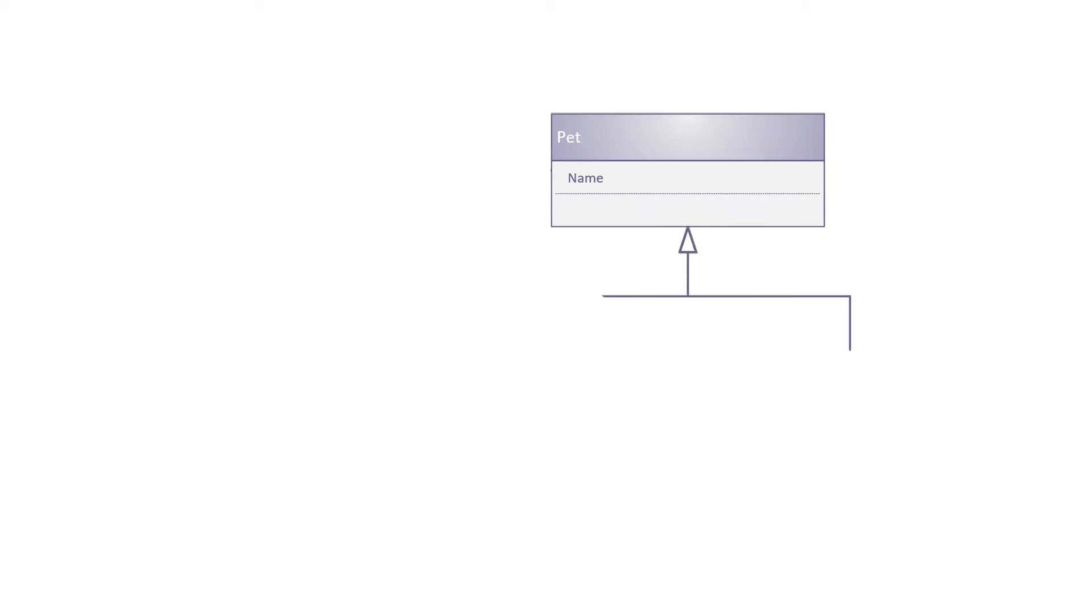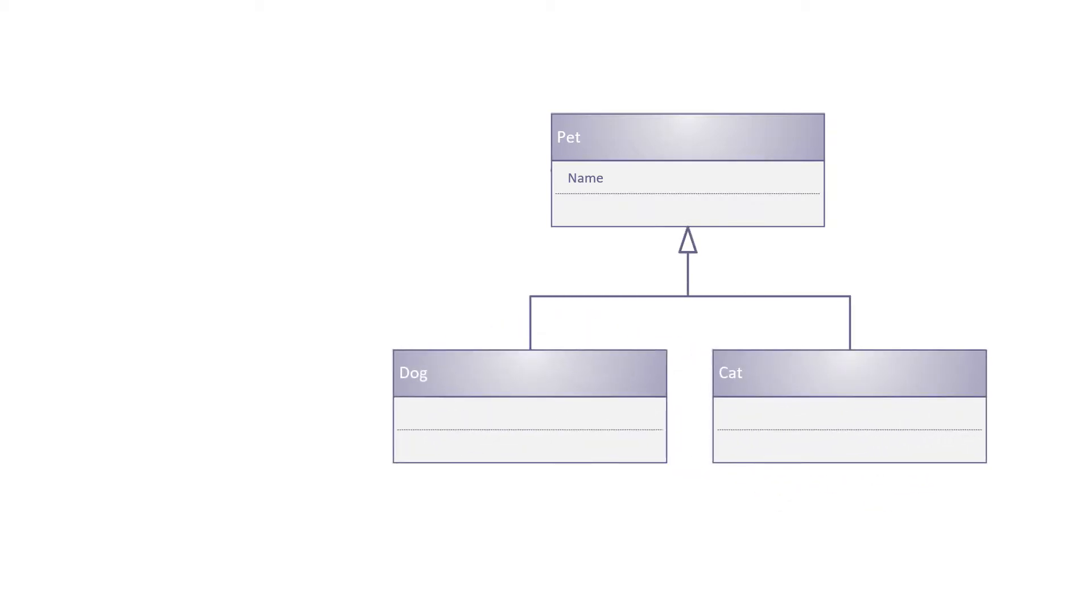Pretty straightforward. What we're going to have here is a base class called Pet, and a pet is simply going to have a name. And then we're going to derive from that two types of pet, a cat and a dog. So they automatically pick up the name. A dog is going to have a favourite bone as a string, and a cat is going to have an integer, a number of lives left, because you may know the adage that a cat has nine lives.